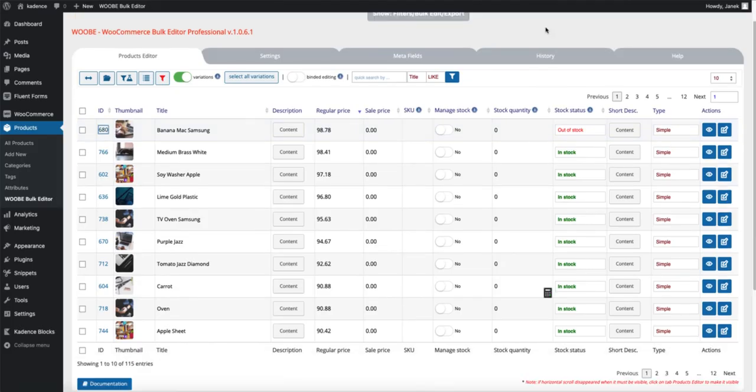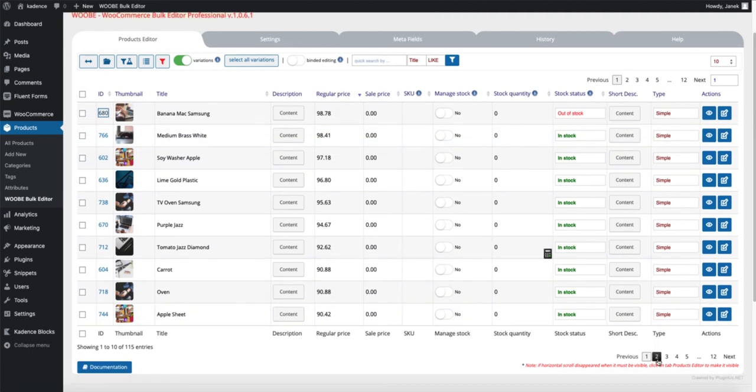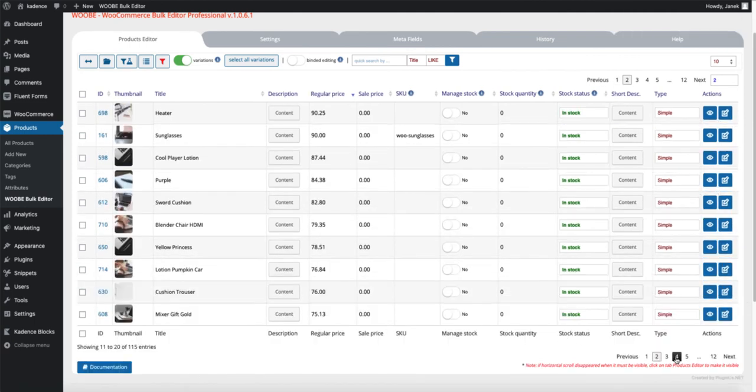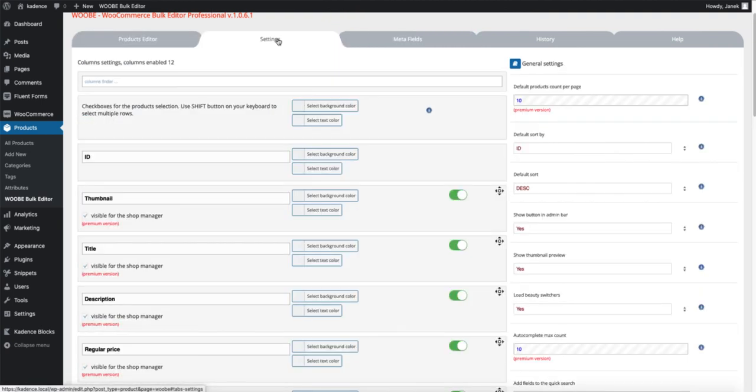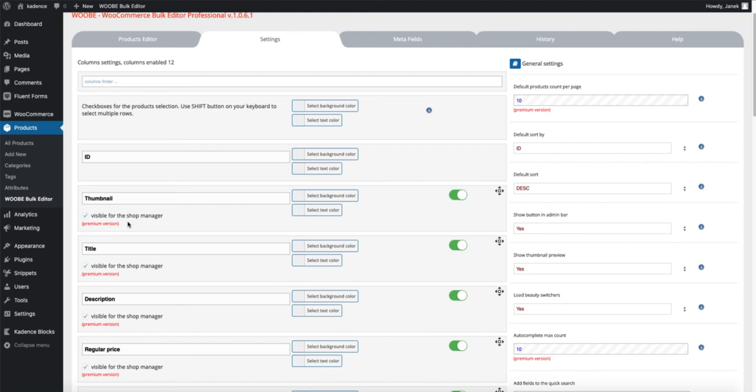This one here is a free version of this plugin and it has some limitation. For example, you can show only 10 products on one page. And now you have to use the navigation below here. So if you need more options, then take a look at the settings and you will see what is included in the premium version. You can buy this product in the Code Canyon.